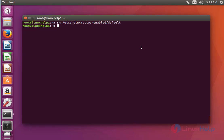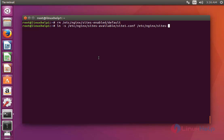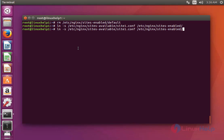Next step, I am going to enable the newly created block files by using a symlink with ln -s. Enter the location /etc/nginx/sites-available/site1.conf into /etc/nginx/sites-enabled. Press enter — the newly created block file is enabled. By the same method, enable the second file: site2.conf. Press enter. Now both block files are enabled successfully.